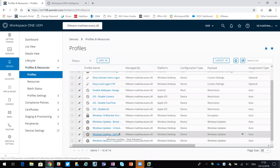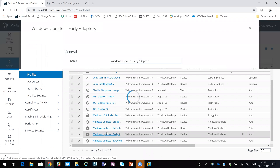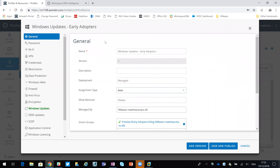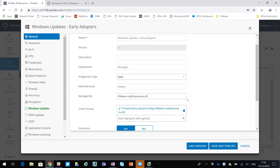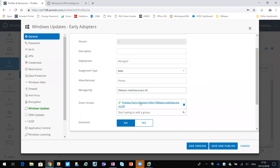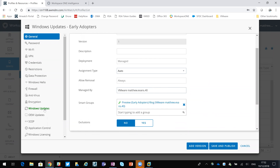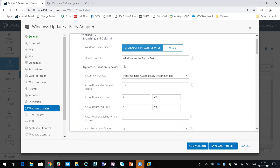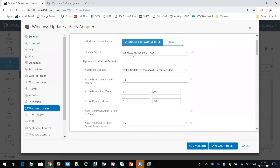So if we look at Early Adopters, I created a Windows 10, or Windows desktop, profile. This is for early adopters if you're part of that smart group - so that's the early adopters smart group. And then we'll go into Windows updates - you can see here that we're using the insider build.